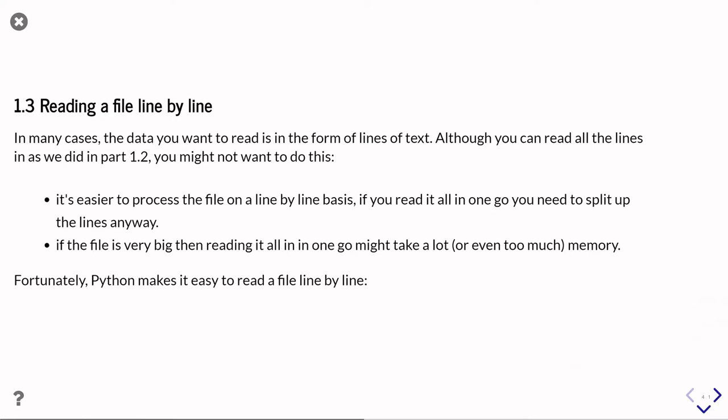The third part of this first unit on working with files is going to focus on reading a file line by line, and that's because we're often dealing with text files arranged as lines of text. You can read an entire file in one go, but there's a couple of reasons why you maybe don't want to do that. First, it's more convenient to process things line by line, so you'd end up having to split that big contents of the file into separate lines, and that's just extra code.